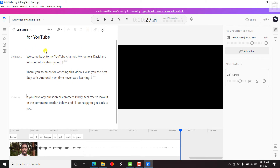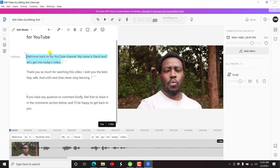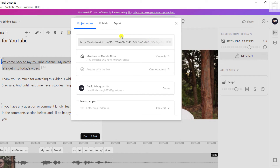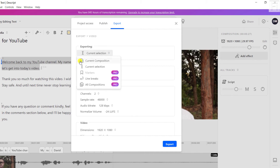So what we can do now — if the video was free-flowing, just one congruent piece of video, you can export or share this particular composition as it is. But for demonstration, let's decide to share just a piece of it. We'll need to highlight the section we want to share. Come to Share, then go to Export, and click on Video. From the exporting section, make sure that "current selection" is what you want. If you decide to export the whole video, go with "current composition." You can also export markers, line breaks, or all compositions.